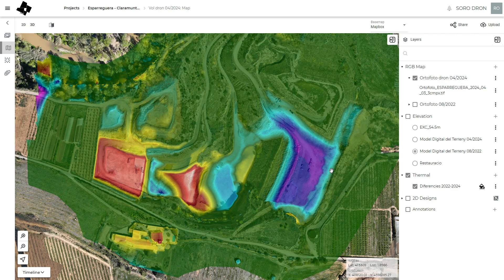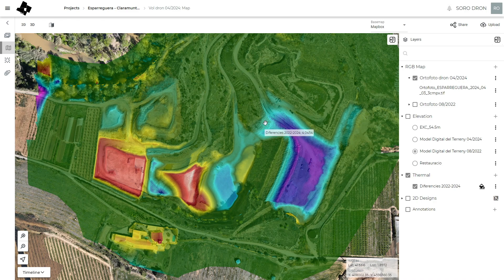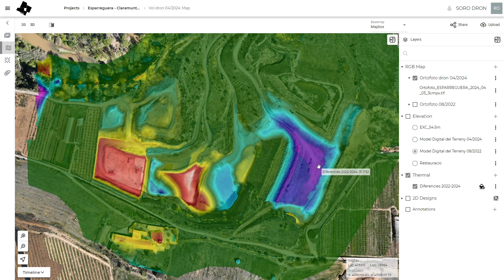This is the difference between the digital elevation model from 2022 and 2024. I create this DEM of differences in GIS software and upload it here as a thermal map. I like it because I can move the mouse over the data and see the values.